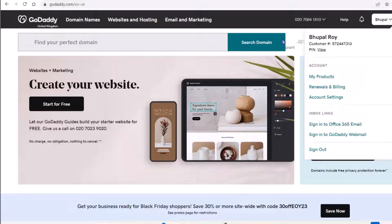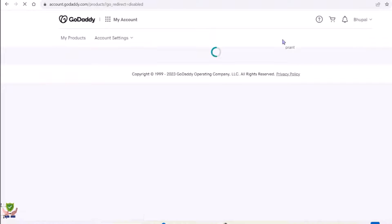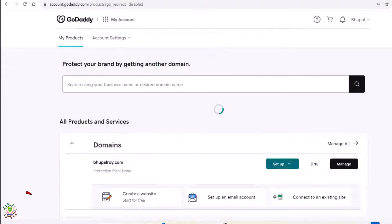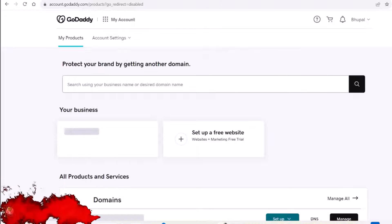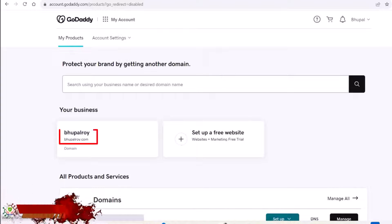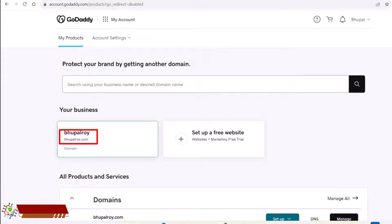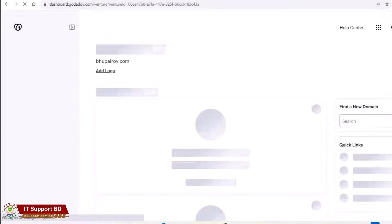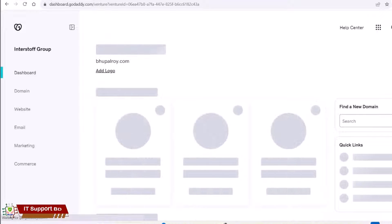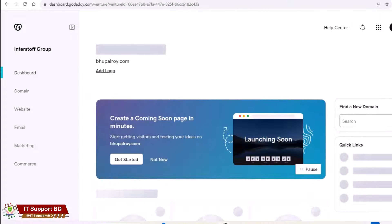Go to the GoDaddy website and log in to your account. There I have already purchased a domain name Bupalroy.com. Find your domain in the dashboard and click on it. This will take you to the domain settings page.